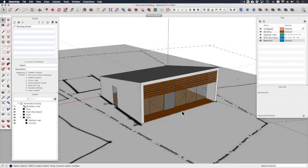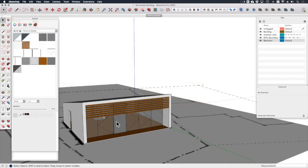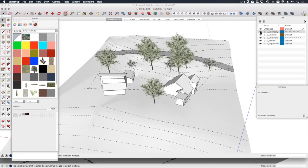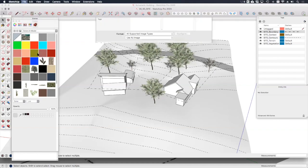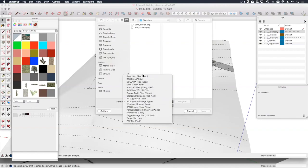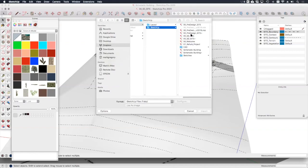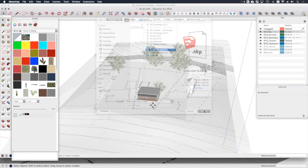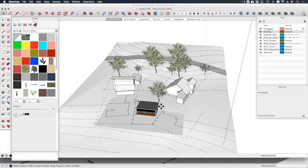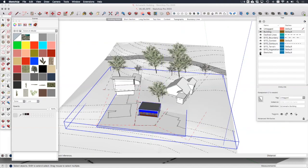The next thing I want to do is just test how this sketch model looks on the site and to do that I can use the sketch design site model that we created in the previous lesson. Okay here I am in the schematic design site model that we used previously. So I want to bring in my quick sketch model. So all I need to do is just go to file import make sure that the format is set to SketchUp files and let's choose our schematic building model.